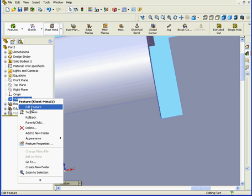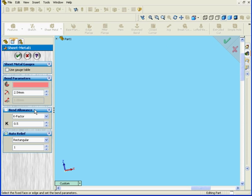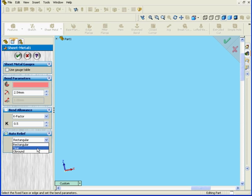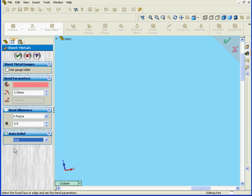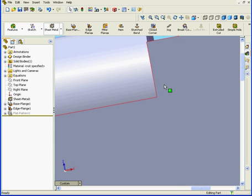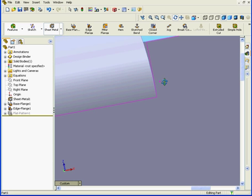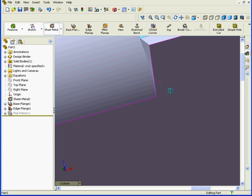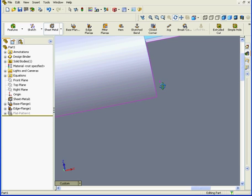We're going to edit it again and review the last option in the Auto Relief Type box. Tear is our final option. When we choose this option, we're not able to enter an Auto Relief Ratio Value. Let's click OK. As you can see here, we just have a simple tear.